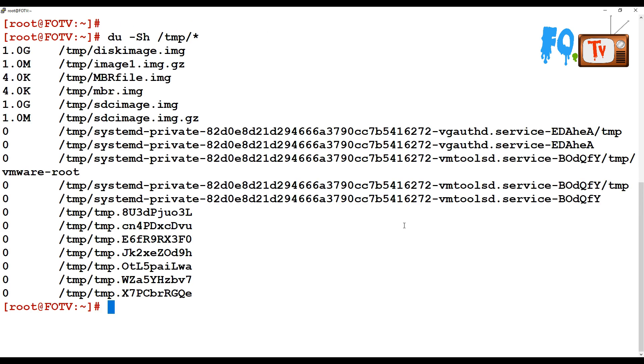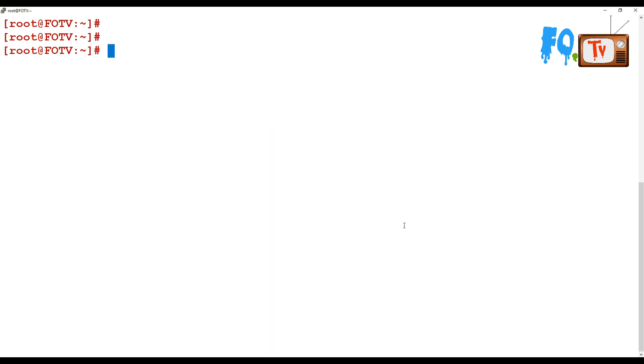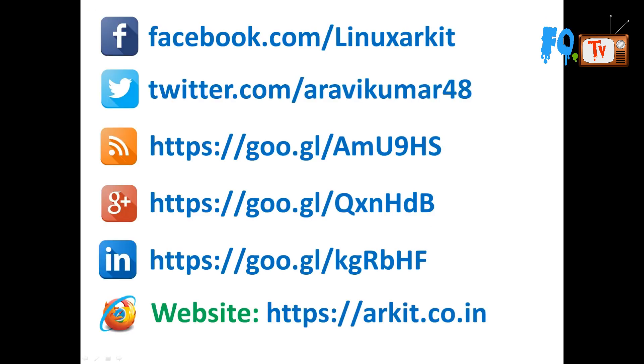That's about the du command. Thanks for watching, stay tuned. Please subscribe the channel for more updates. Please follow us on social networking sites. If you have any technical related questions, you can ask.